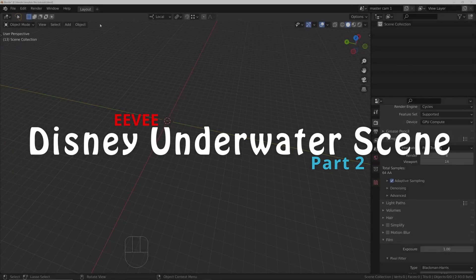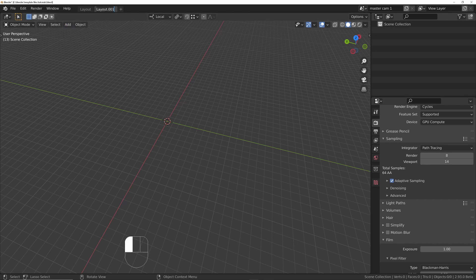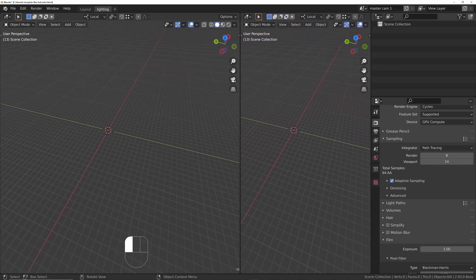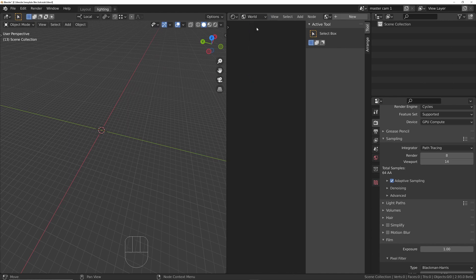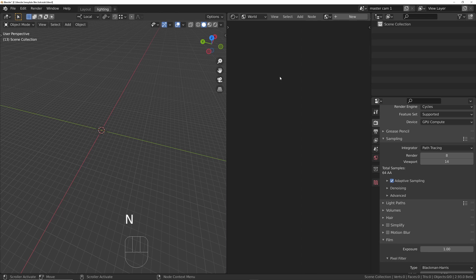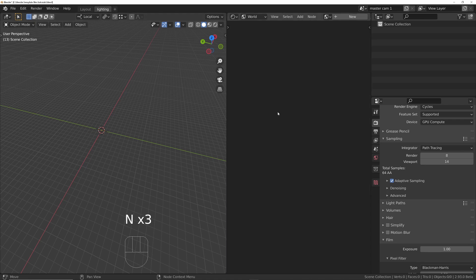The next step is to set up some workspaces. Initially there's only a layout workspace, so right-click it and choose duplicate. Double-click the new workspace and rename it to 'lighting'. Drag the bottom-right corner — the cursor turns into a crosshair — to the left to create a new window. Change it to a shader editor set to world editor. Press N to hide the side panel.